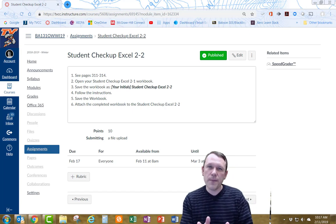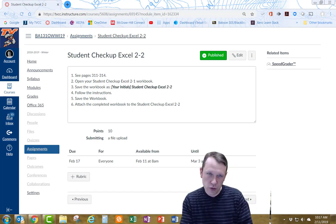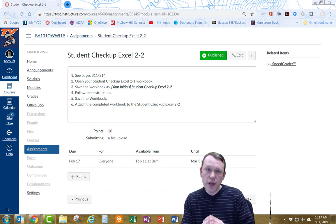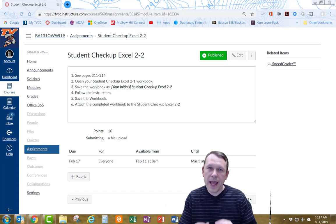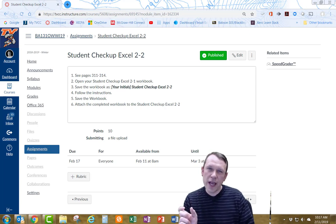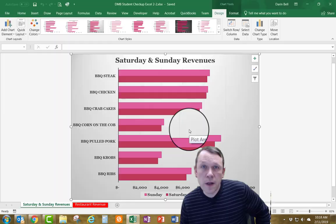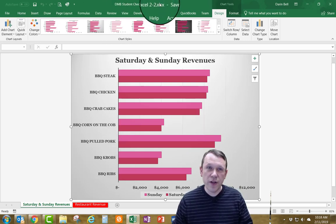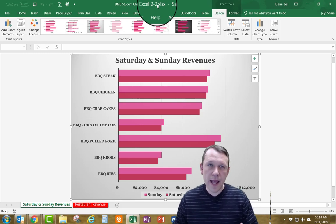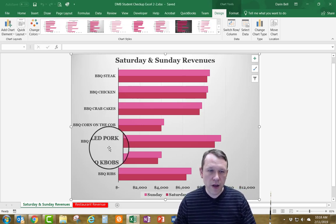Hello and welcome. This is Student Checkup Excel 2-2. We're going to start with our 2-1 workbook and continue on with that, so I'm going to open that up and save it under a new name, changing the end from 2-1 to 2-2. Here is my workbook — you can see right at the end of the workbook title that it is now 2-2.